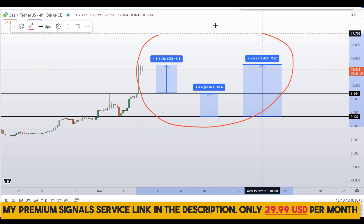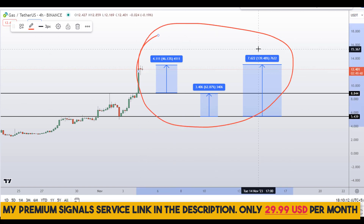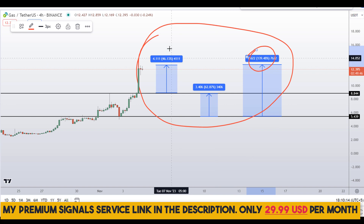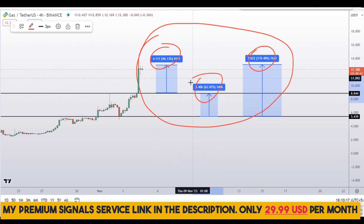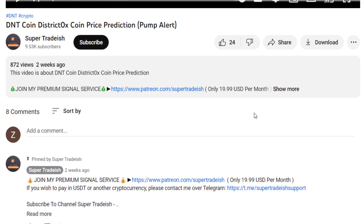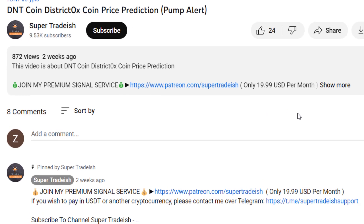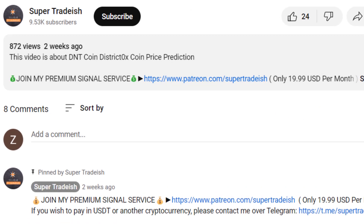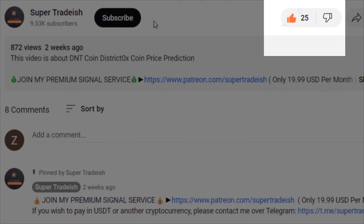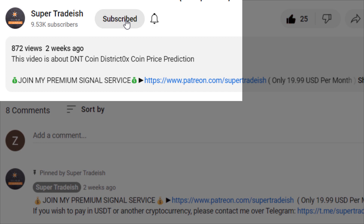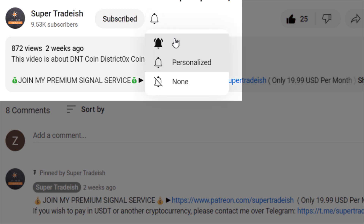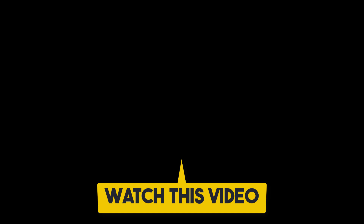On Gas coin you have two dip scenarios with three targets: one could give you around 140% gains, 46% gains, and 62% gains. I hope the content was useful to you. If you liked it, please smash the like button, subscribe to this YouTube channel, don't forget to hit the bell notification and press all. If you want to make even more money, you can watch this video right here.